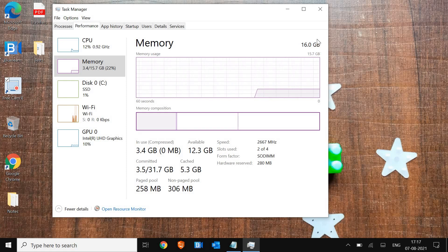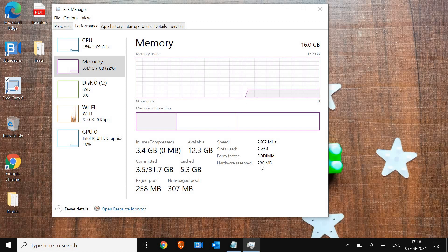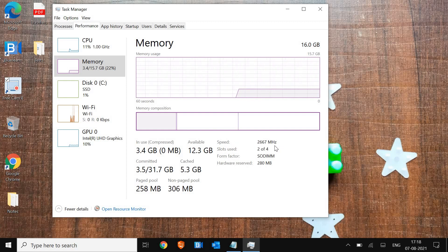...used to check the RAM type here, but Windows 10 doesn't show it. I can see the speed of 2600 megahertz, which is quite fine.